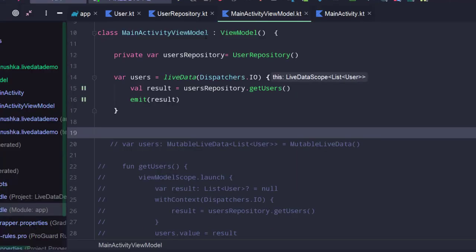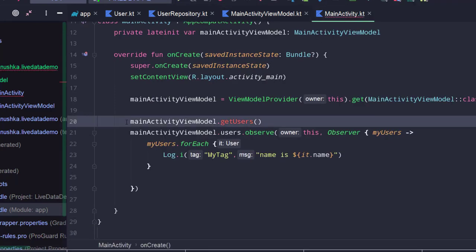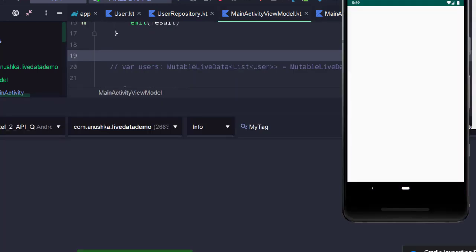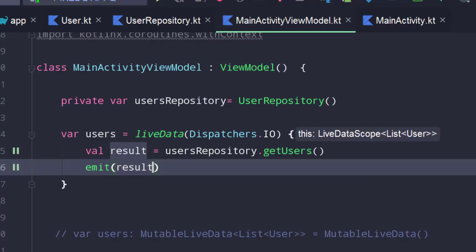We don't need to invoke the function from main activity anymore. Let's comment that out. Running it quickly again — it is working as it worked before, but this time with very much less amount of code.